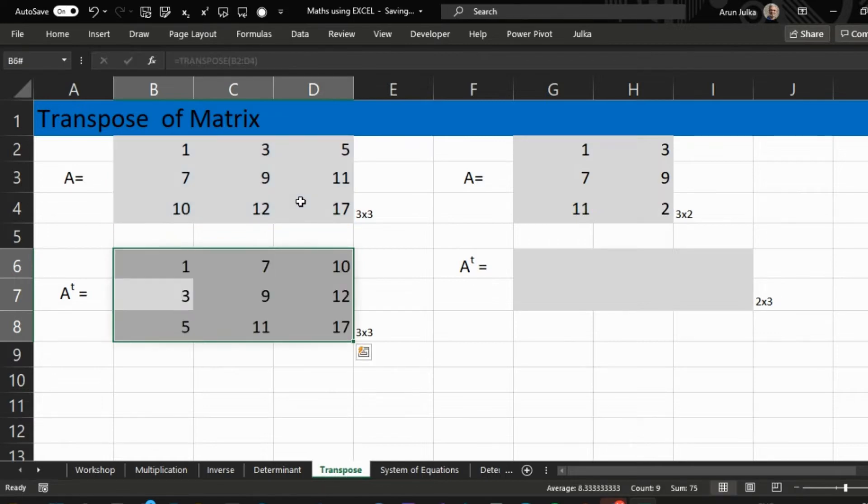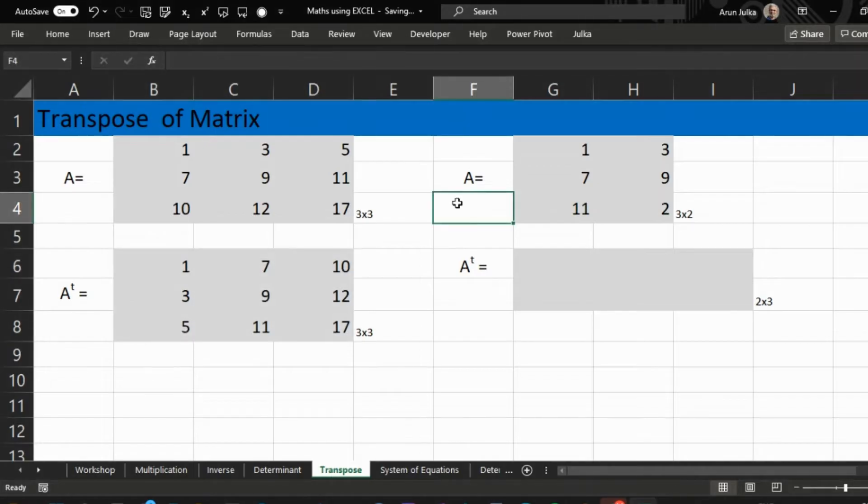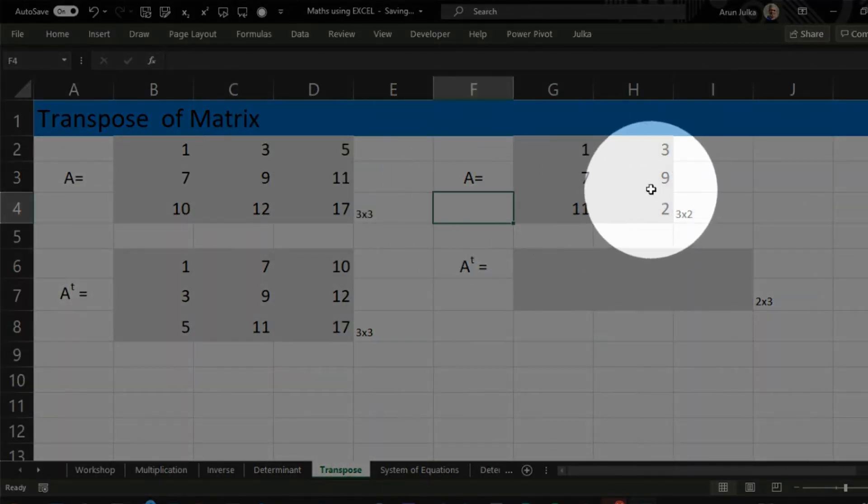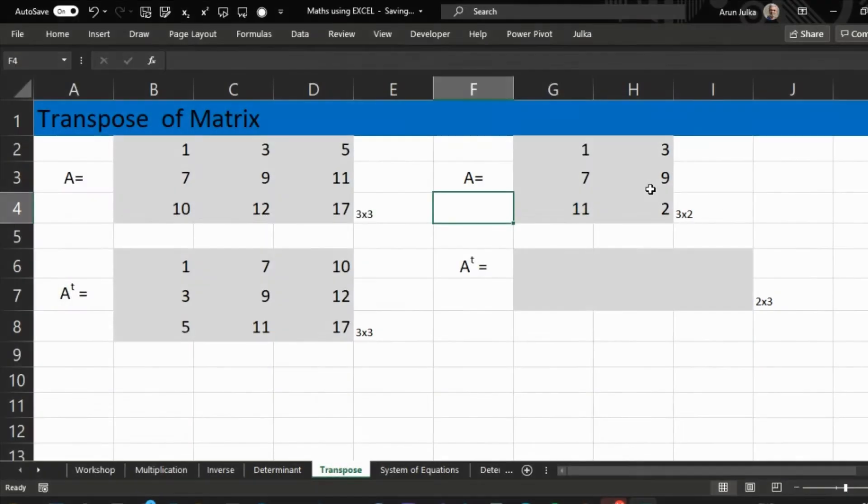Again, if we have a matrix 3 by 2, 3 rows 2 columns, when we calculate the transpose of this matrix, the answer is in the form of 2 rows and 3 columns.